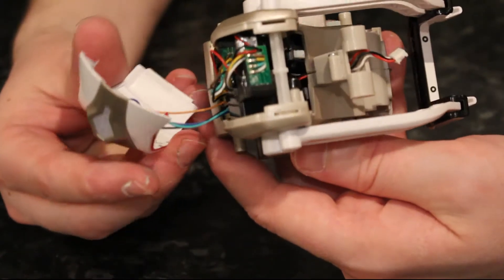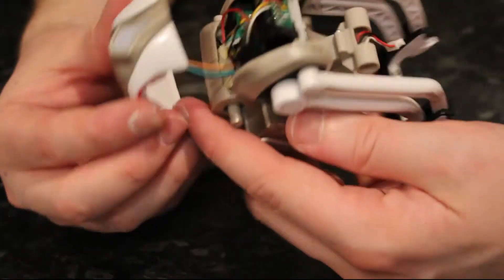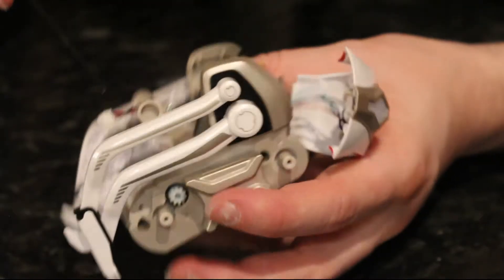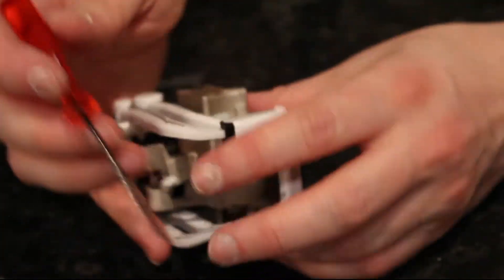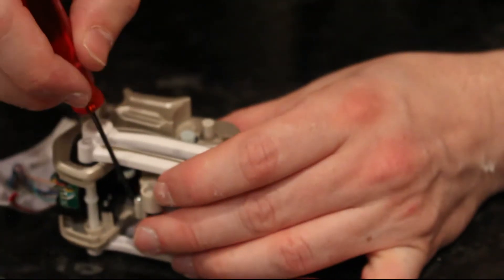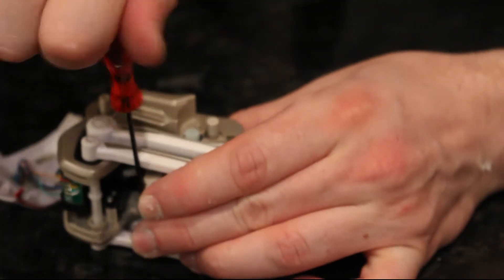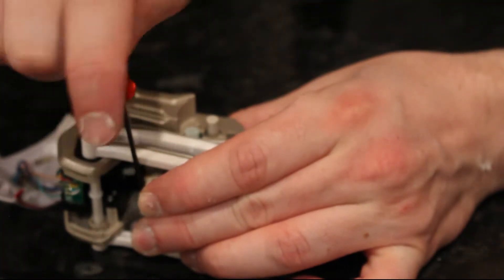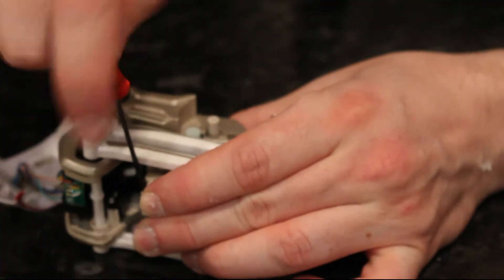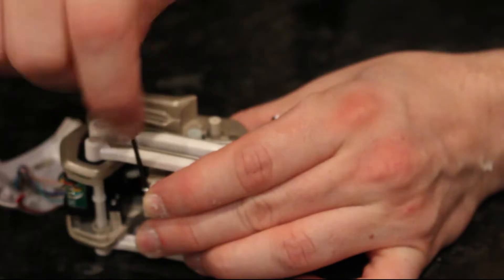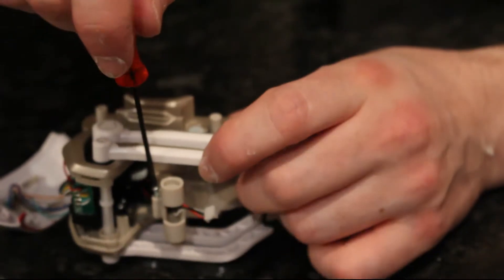After that, there's just one more screw to remove and it's in that same column there. It is longer than all the other screws so do take care because that's quite an important part that holds everything together. That's like the central column, which connects the head to the body and so forth.